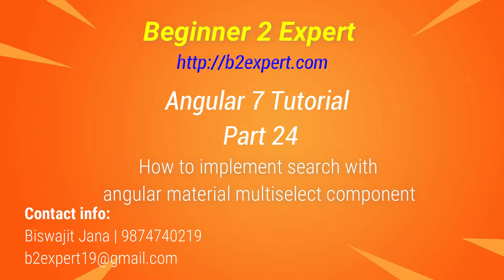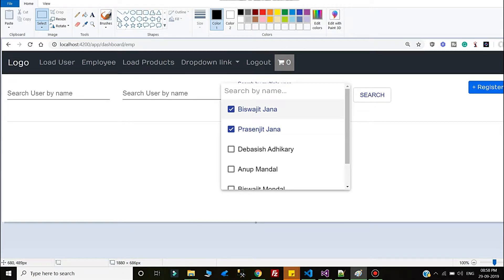Hello friends, welcome back to my channel Beginner to Expert. This is Part 24 of the Angular 7 tutorial. In this tutorial I will explain Angular Material component customization. I am going to show how to customize the Angular Material search, or you can say multi-select search.